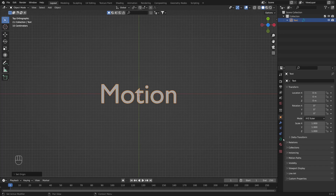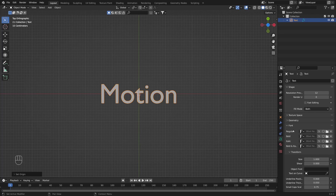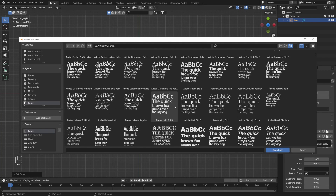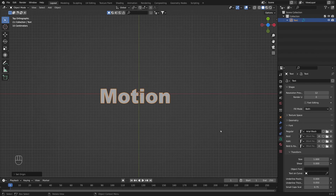Now I'm going to go under font properties and here I'm going to replace the font. Let's open up the font menu and here I'm going to use the Arial Black font.